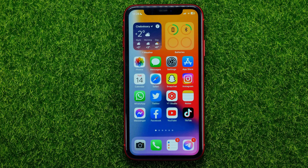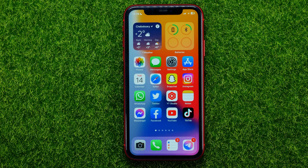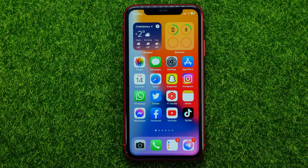In this video I'm going to show you how you can easily change the group chat name on Instagram. Be sure to watch the video to the very end so you don't make any mistakes, and don't forget to like this video and subscribe to my channel.